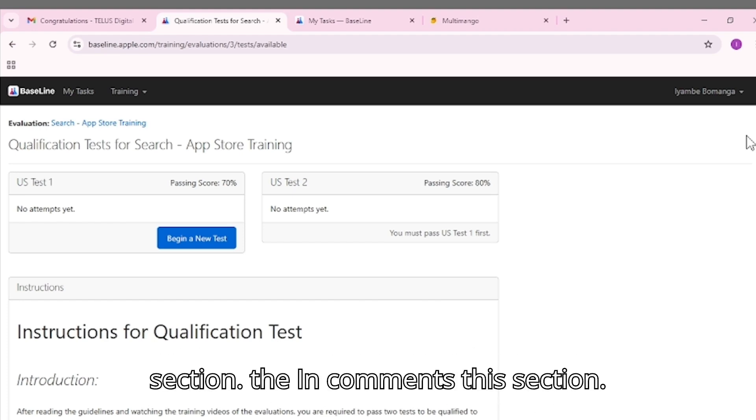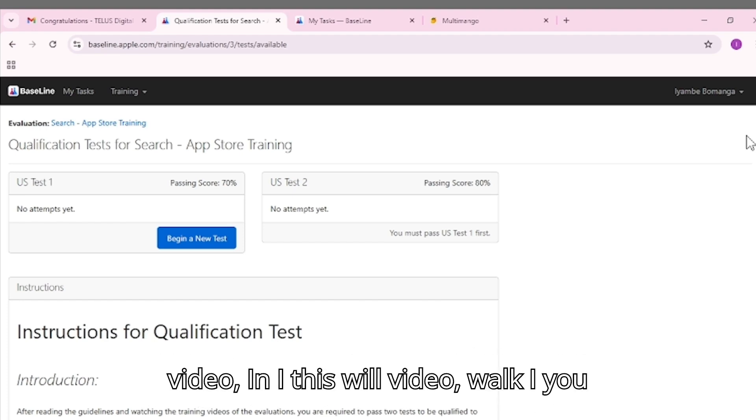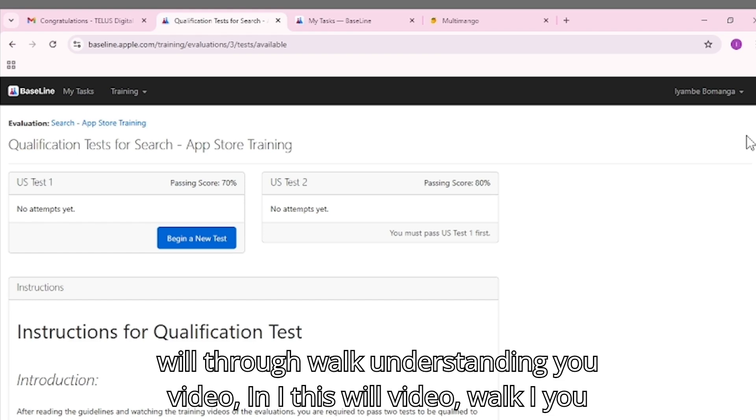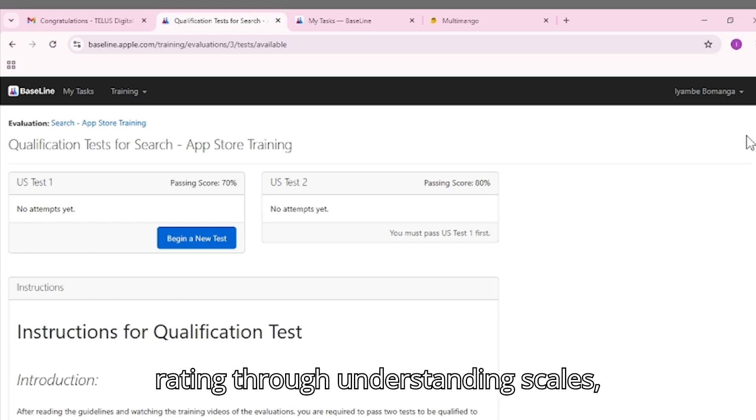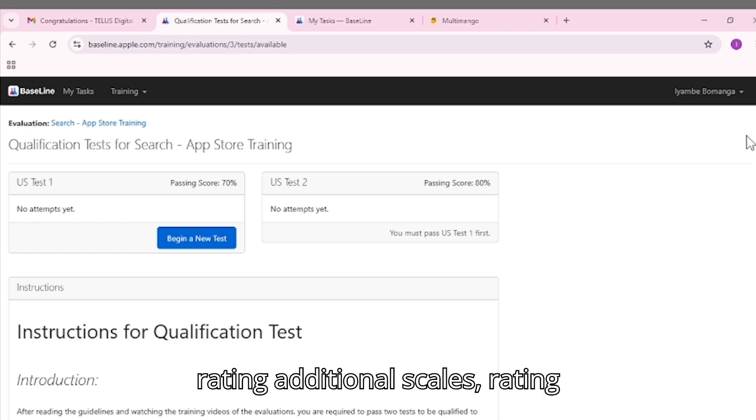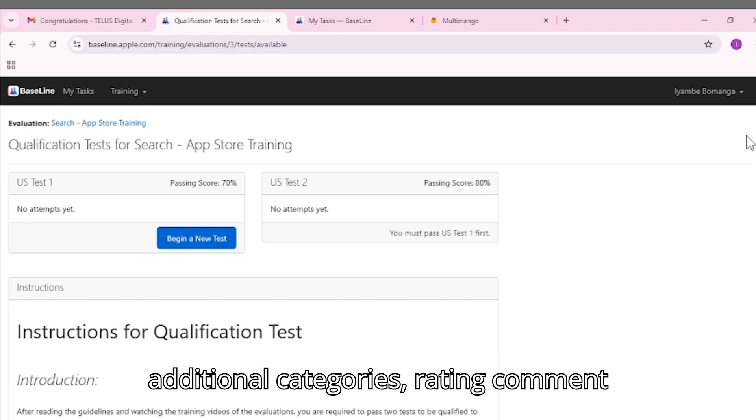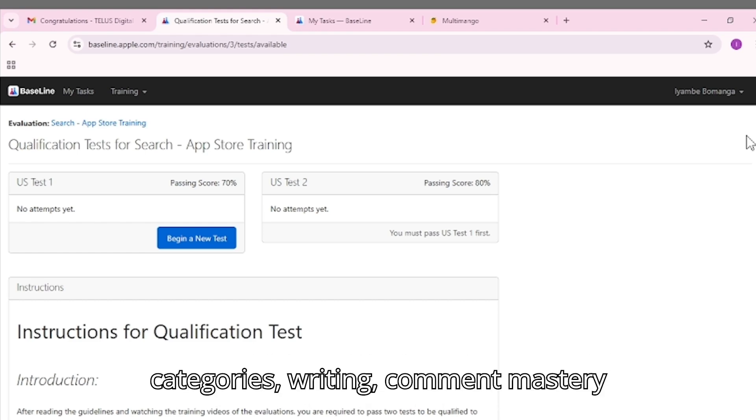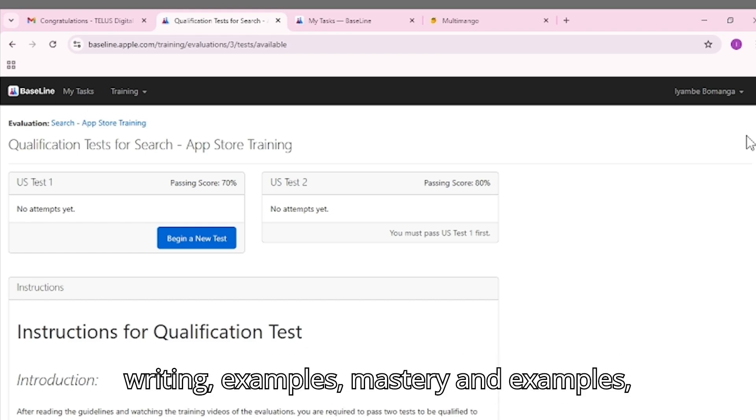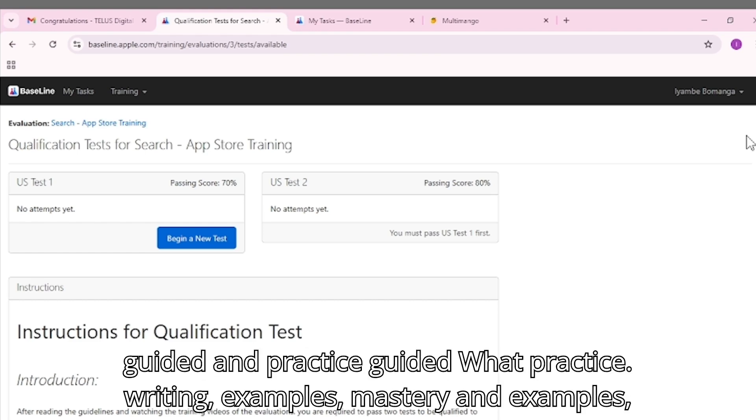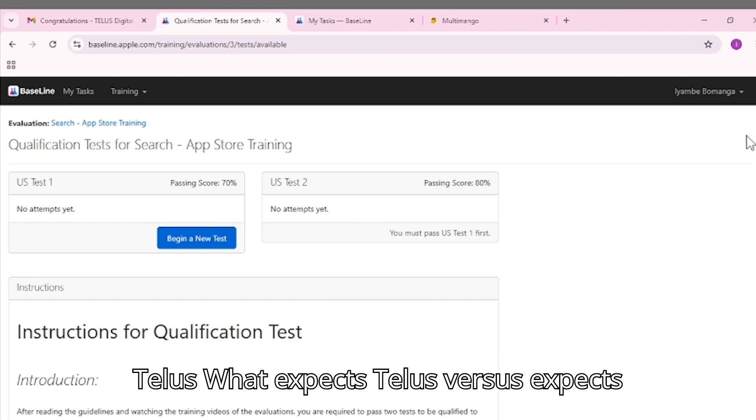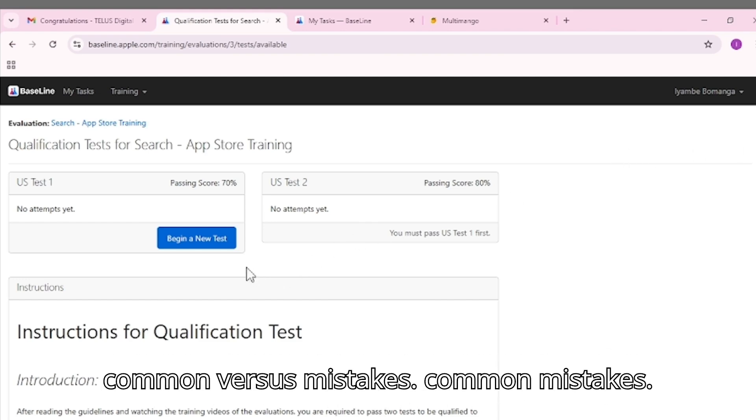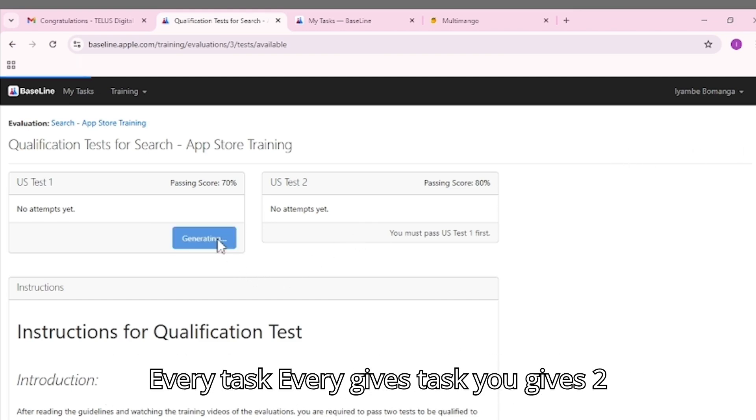In this video, I will walk you through understanding rating scales, additional rating categories, comment writing mastery, examples and guided practice, and what TELUS expects versus common mistakes.